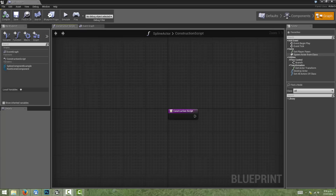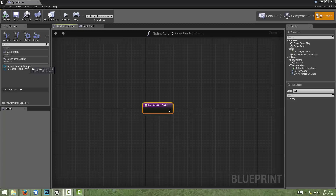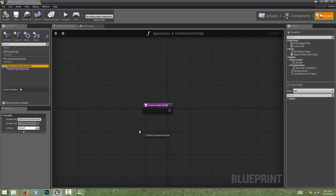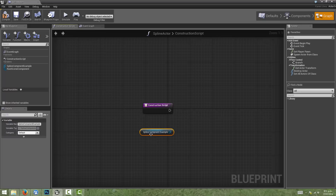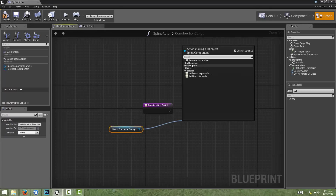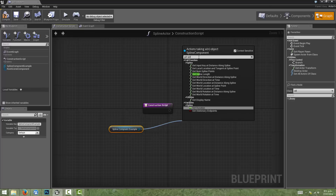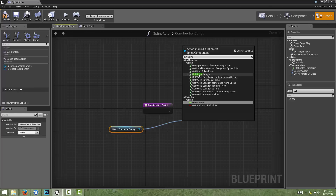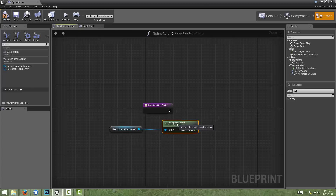In order to place our mesh, we have to have a way to control how many we want to place along the spline. So the first thing we need to do is find out how long the spline is. There is a function we can call that will return that result for us. We'll drag out a reference to our spline in the construction script and choose Get. Then we'll drag out a pin from the spline reference and start typing to find the function — there's a Get Spline Length function, and this is the one we want.